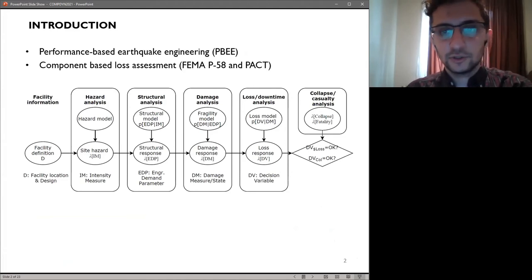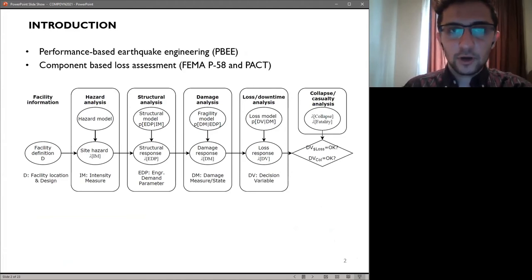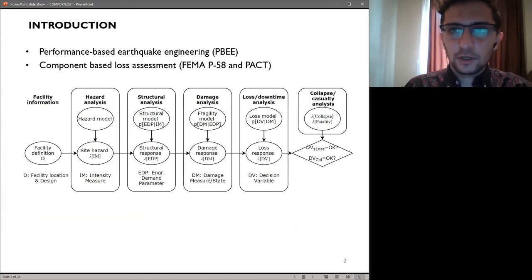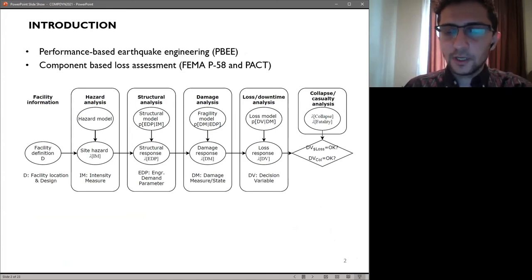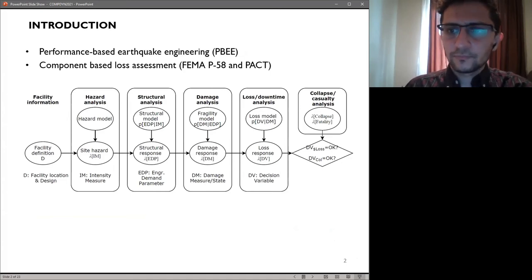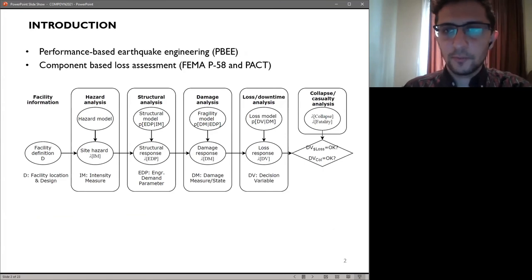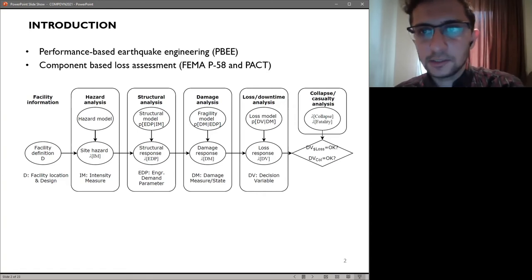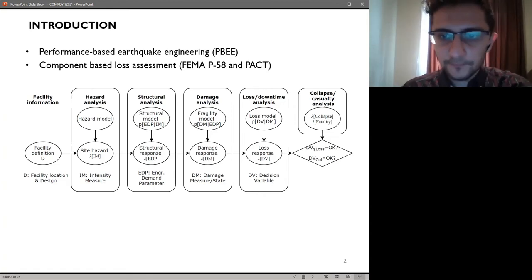Performance-based earthquake engineering is a framework for characterizing seismic risk by using terms more meaningful to stakeholders and practitioners. The primary objective of the framework is the prevention of loss of life as well as reduction of financial loss due to structural and non-structural damage. It also foresees the sustainment of continued operations following the seismic event. I will not get into the nitty-gritties of the framework as it is quite well known within the community.